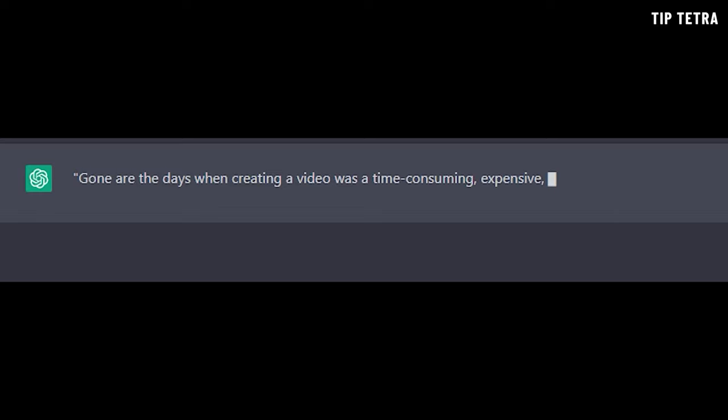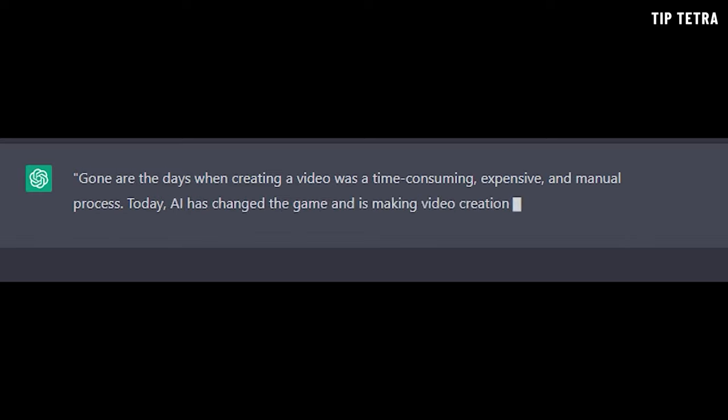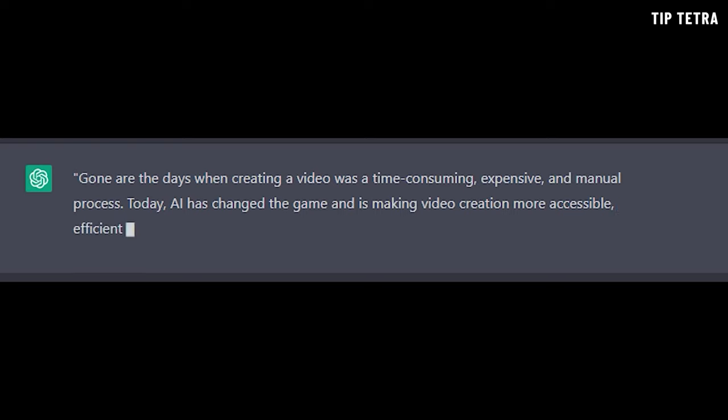Welcome to this very special video where we're going to take a dive into the world of AI and its impact on video creation. Gone are the days when creating a video was a time-consuming, expensive, and manual process. Today, AI has changed the game and is making video creation more accessible, efficient, and innovative.